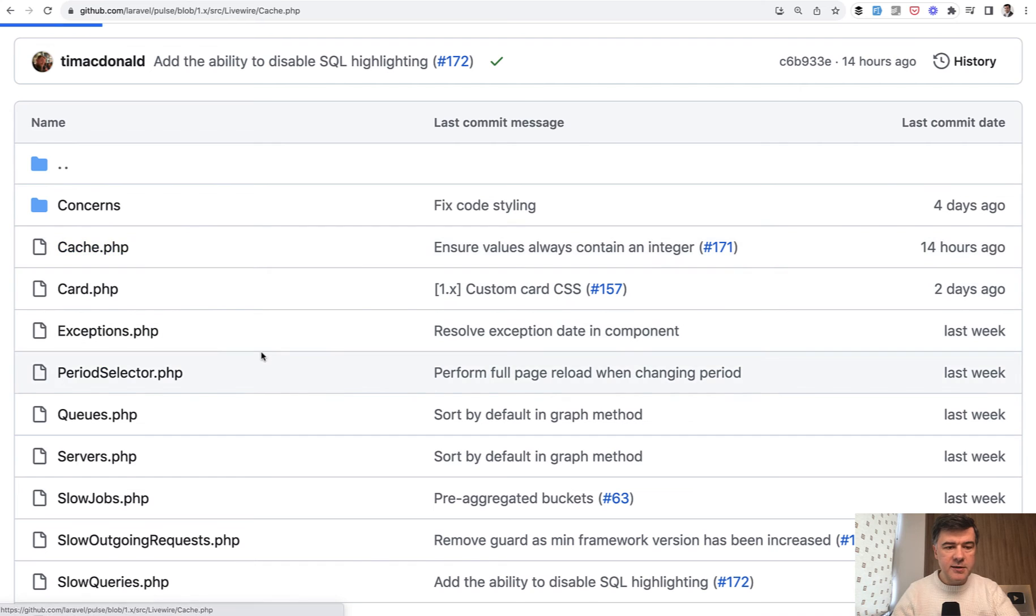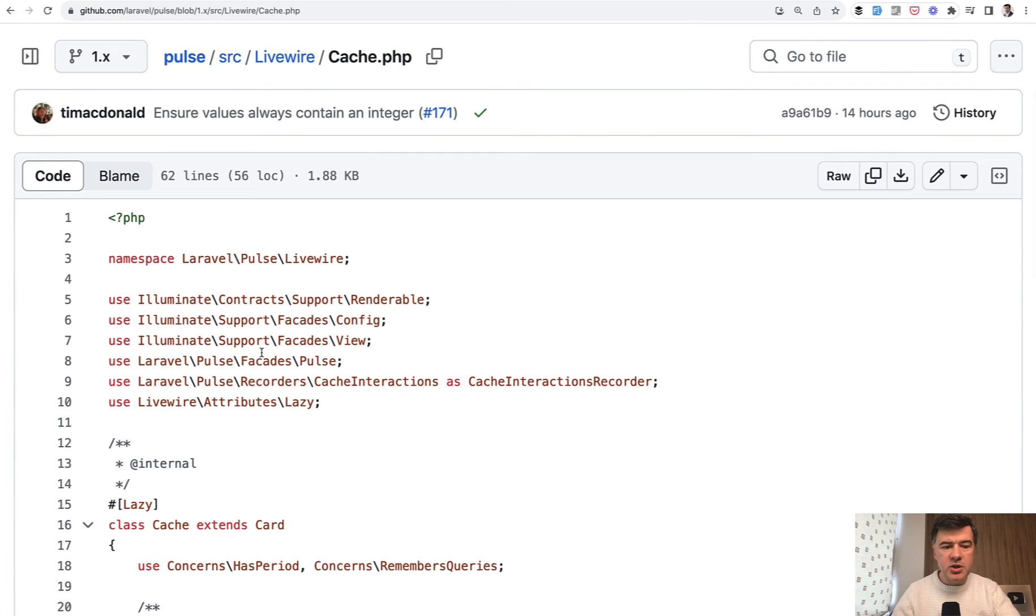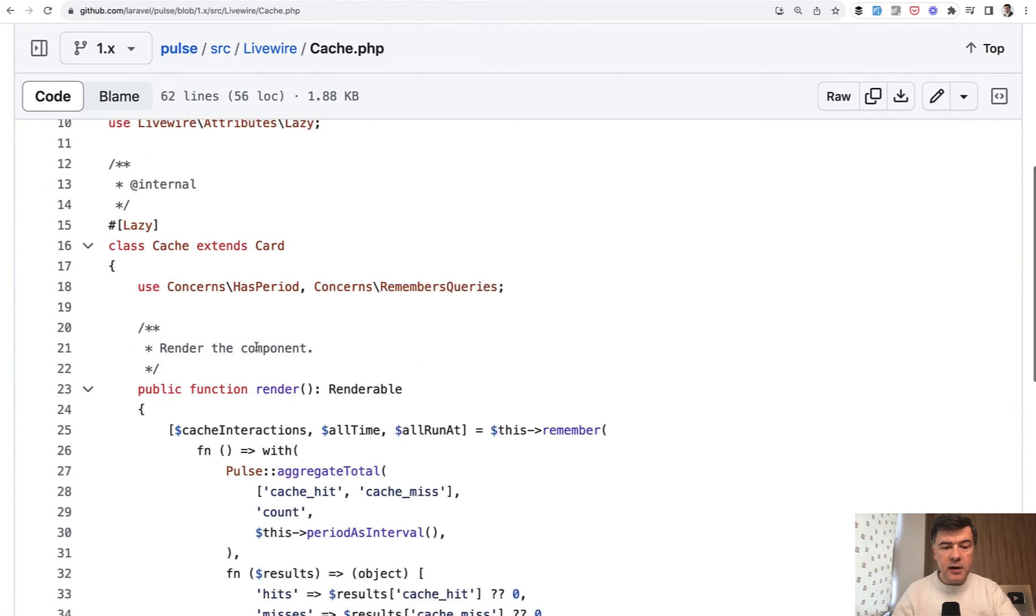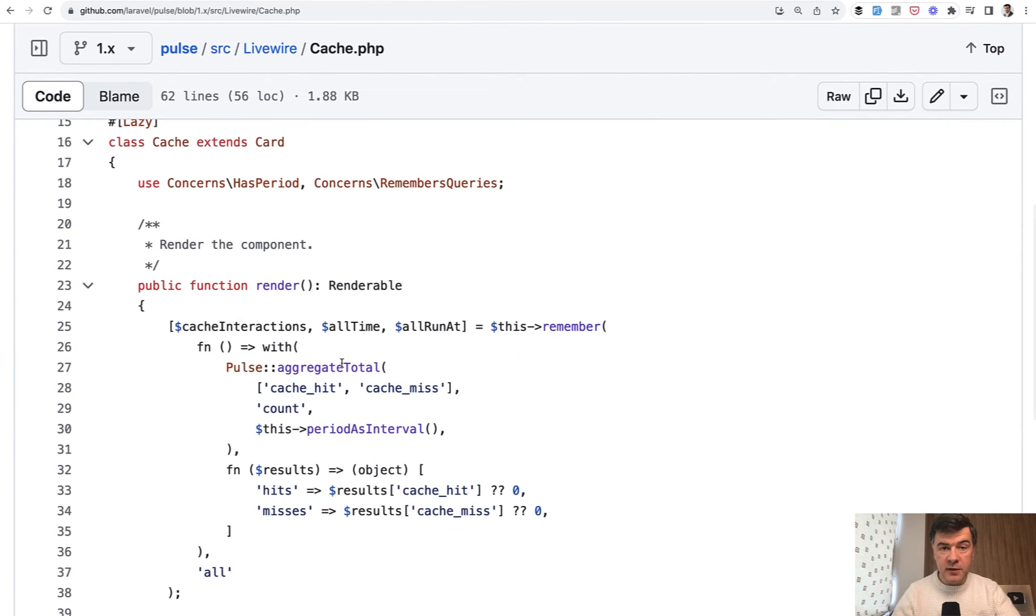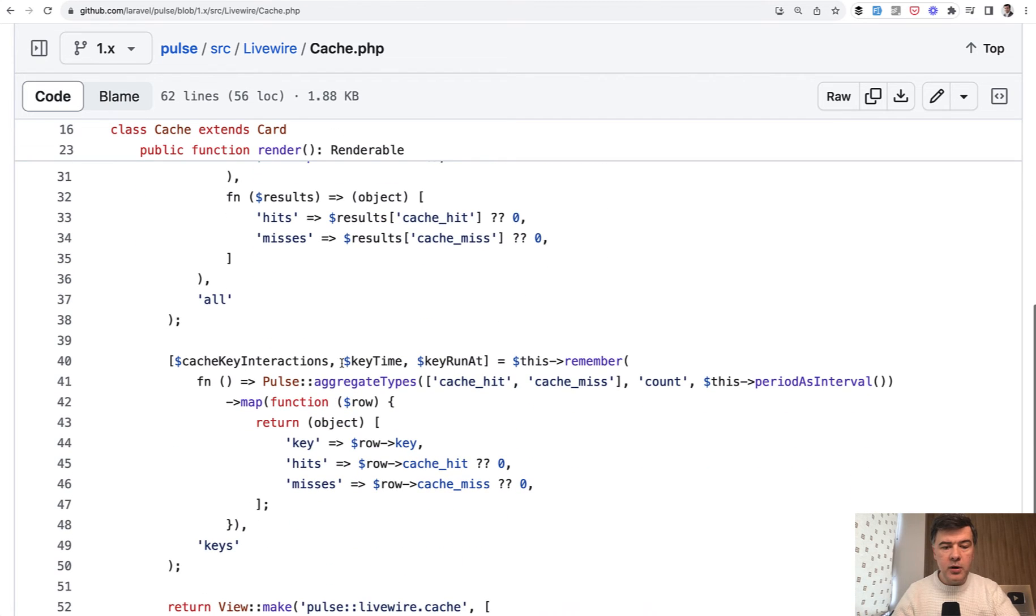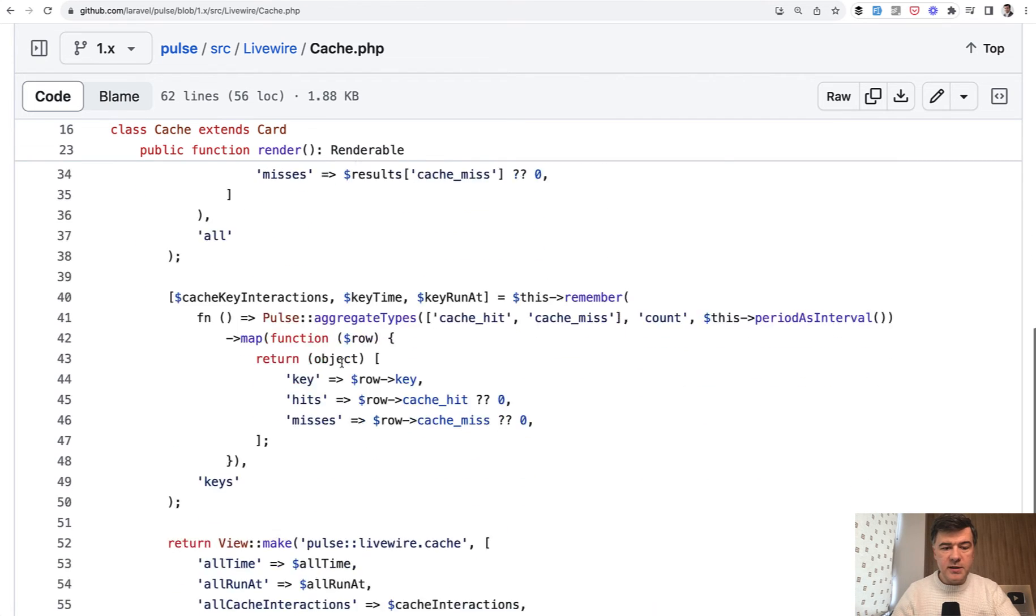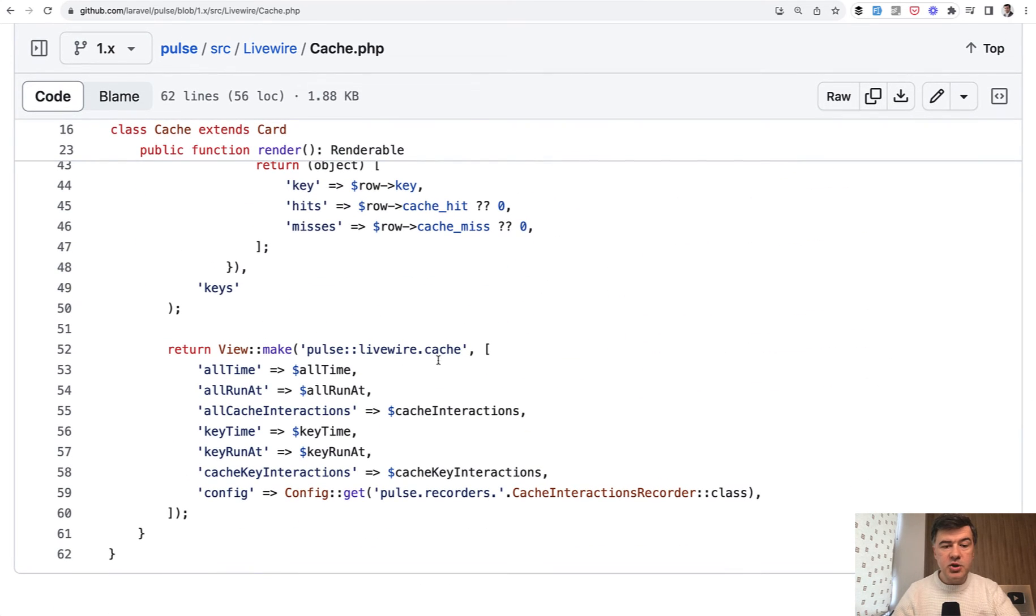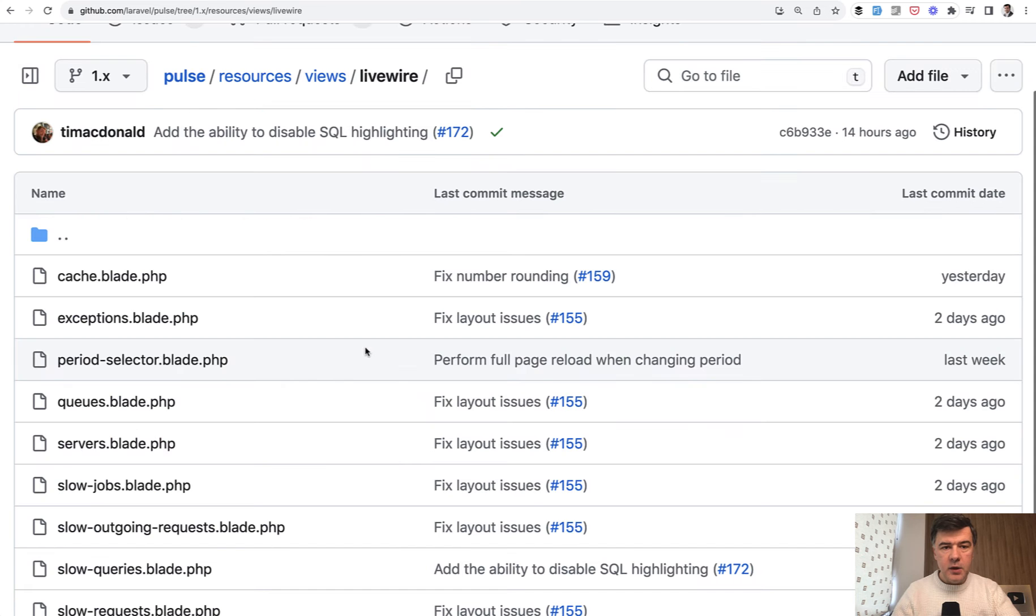So for example, let's take a look at cache. Cache extends card and it has render method as it is Livewire component with the data from the database. And it shows livewire cache blade.